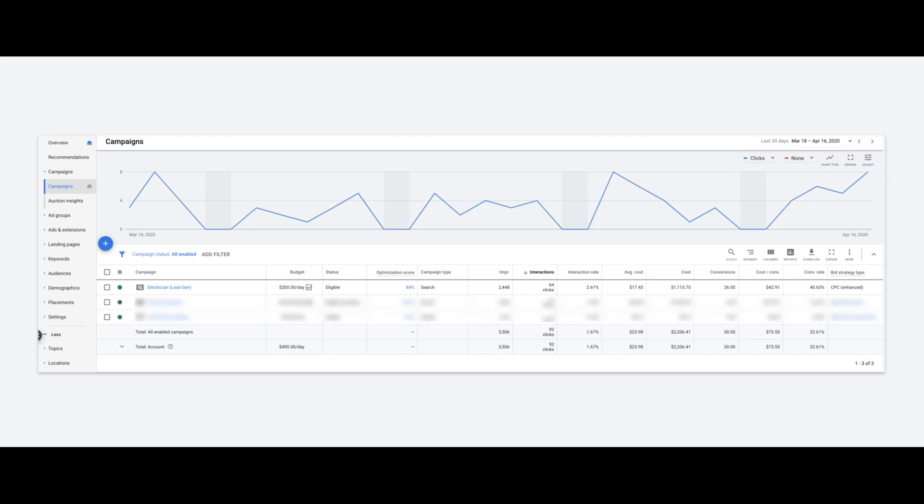Hey guys, Rob from ClicksGeek.com. In today's video, I want to go through one of our campaigns for an electrician we have. As you can see here, he's got a nice healthy budget, $200 a day.